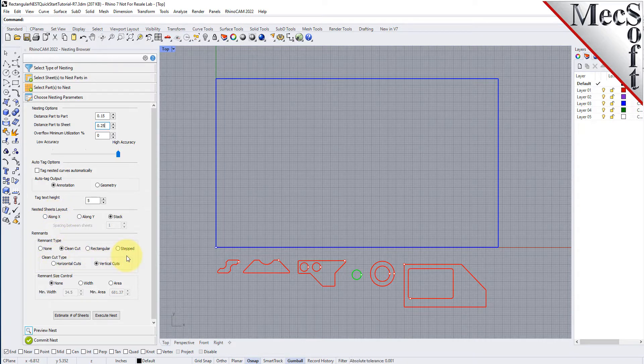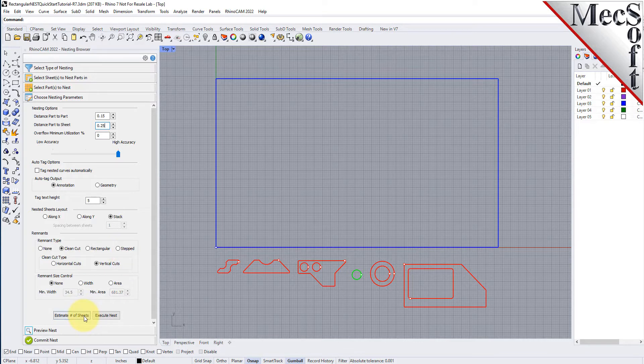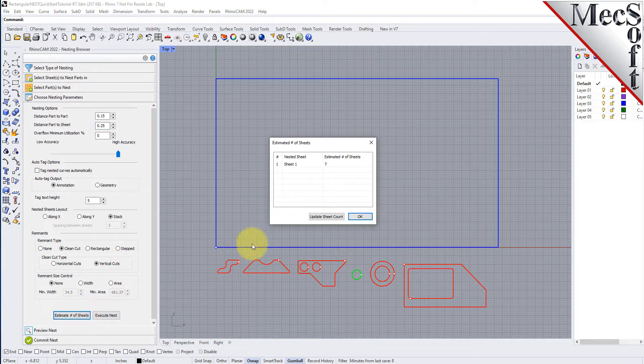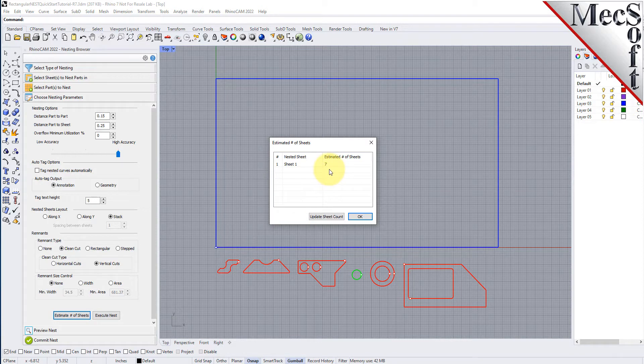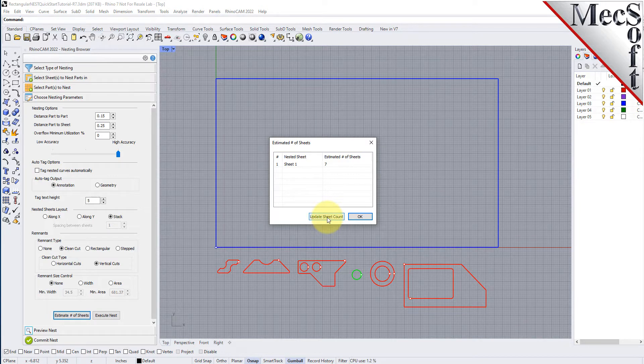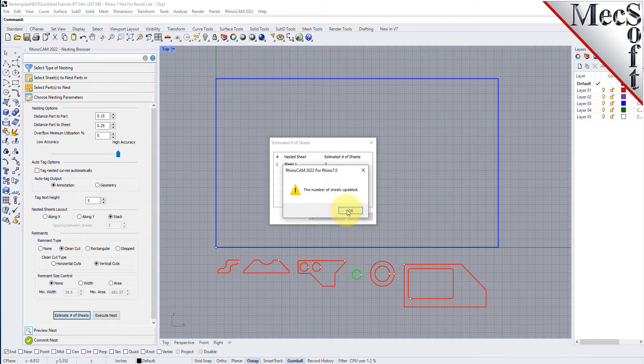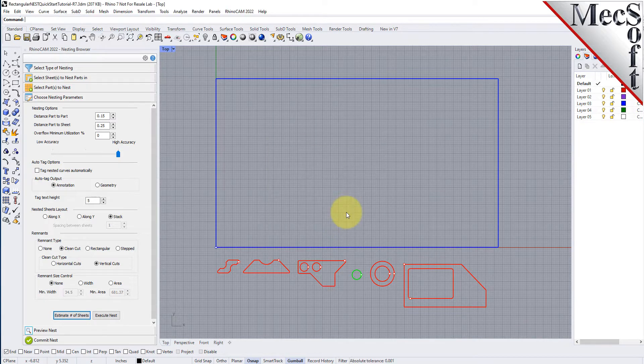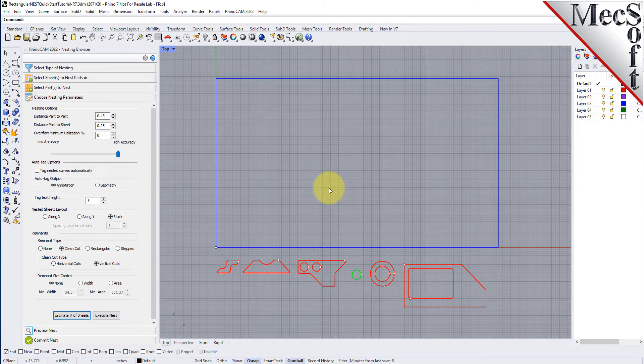Now, we will select the Estimate Number of Sheets button. We see that the number of sheets required is greater than the number of sheets we entered on the Select Sheets tab, so we select the Update Sheet Count button. We are informed that the sheet count has been updated, and we pick OK to close the dialog.